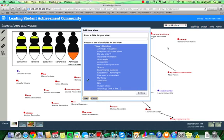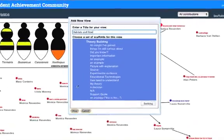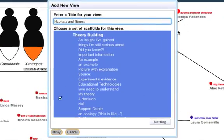When I do that, a dialog box opens up, and I'm prompted to enter a title for my new view. Down here, I can select all of the different scaffold sets that I would like to have embedded in the notes in this new view.